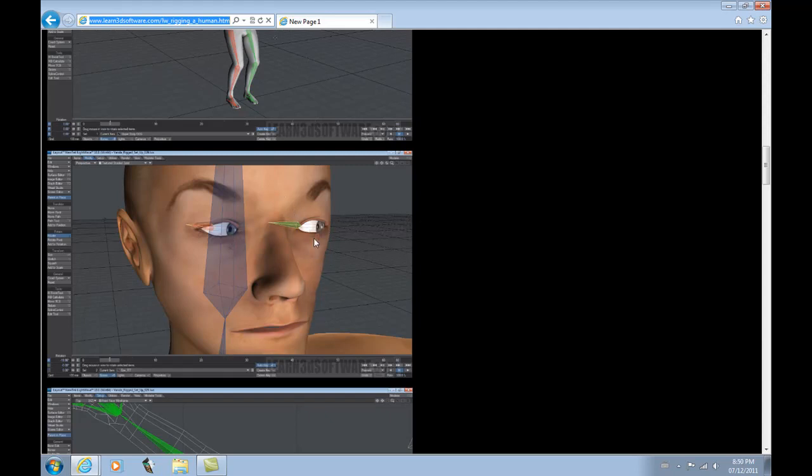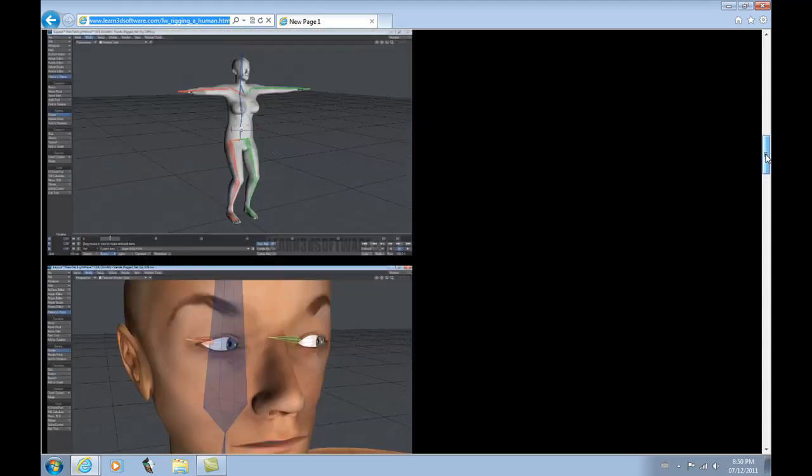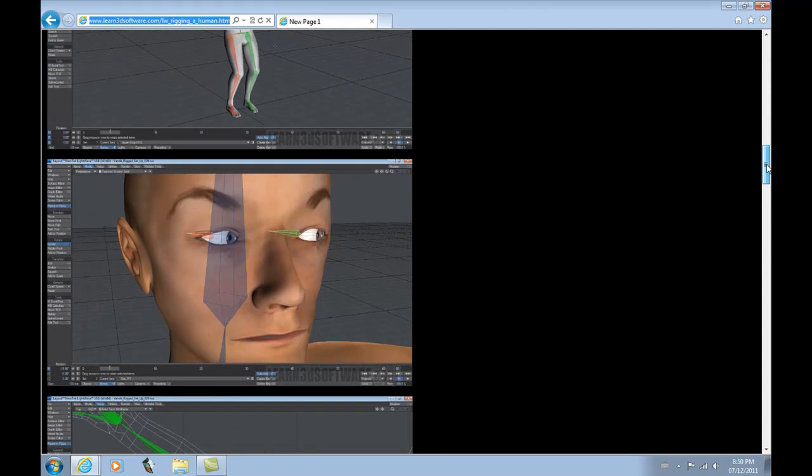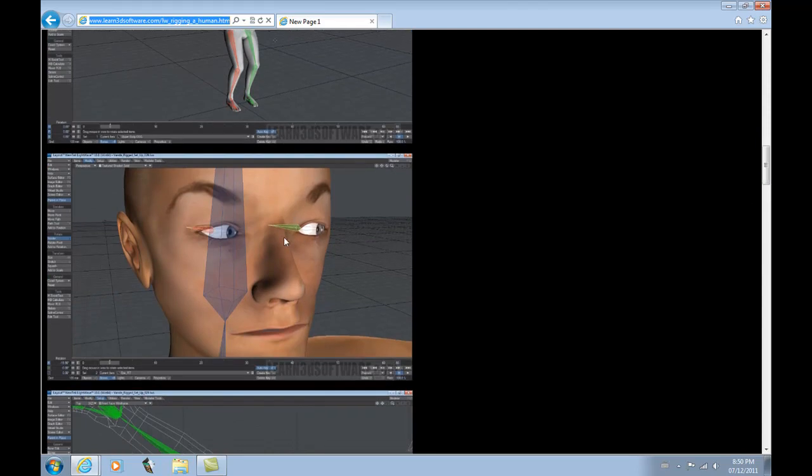And like I said, the proper use of weight maps so that when you bend your head that the face doesn't deform or fold in on itself. And that's a problem that a lot of beginners have when they're first trying to set up their characters, the heads and the eyes.